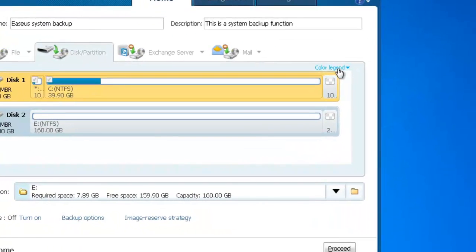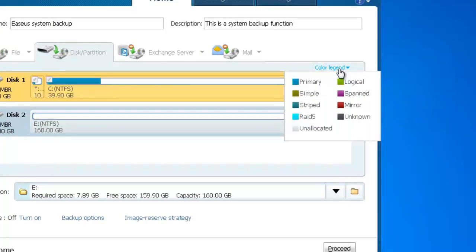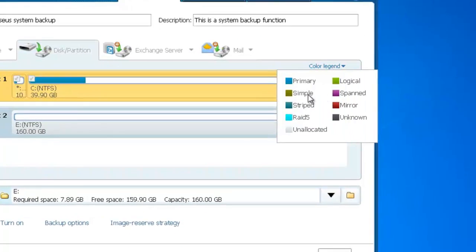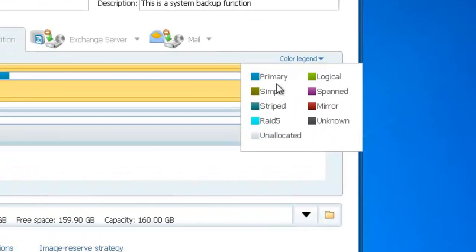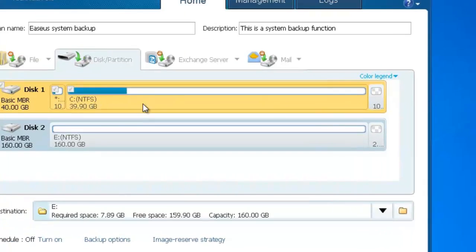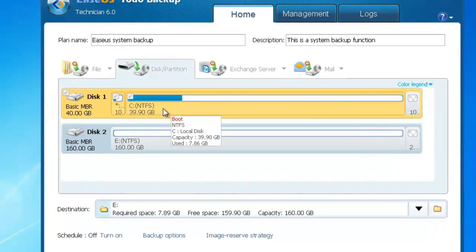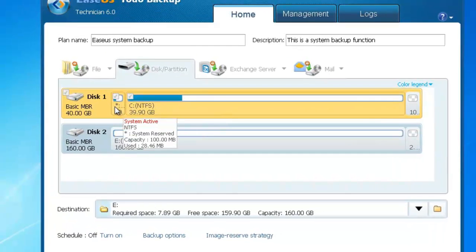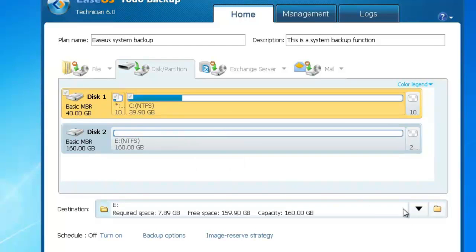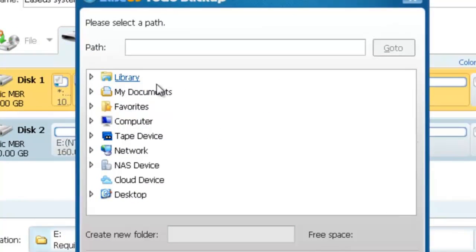On the right corner of the partition list, there is a color legend — click it to recognize different partition types. On the partition list, you will see the system partition is selected by default, and you cannot select other partitions.